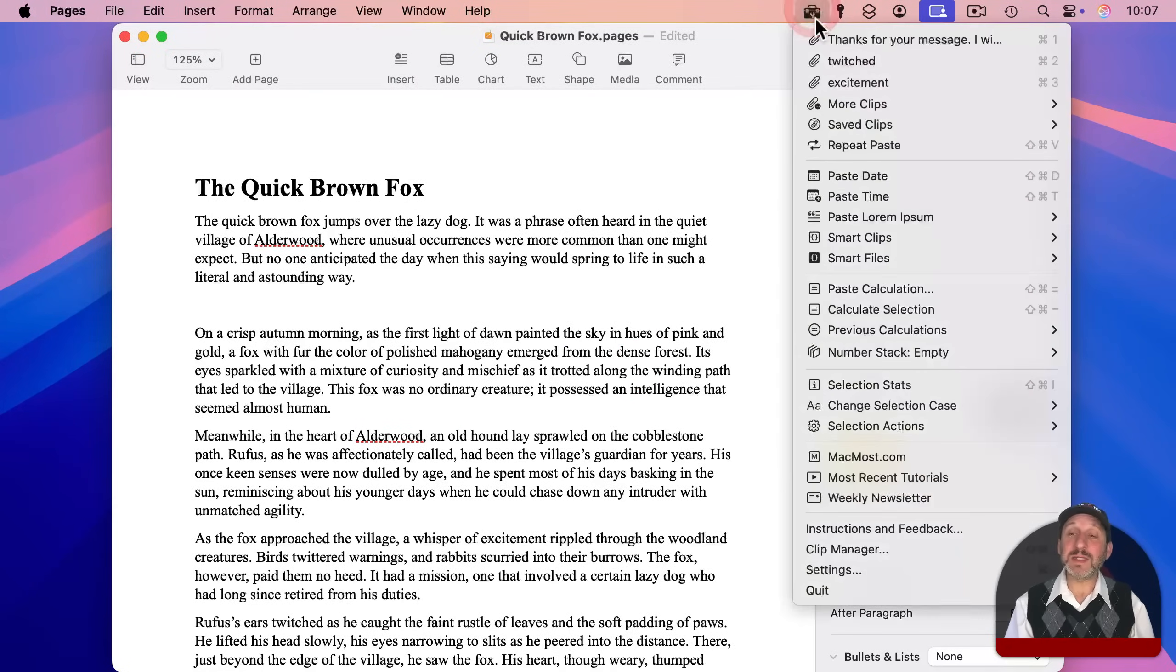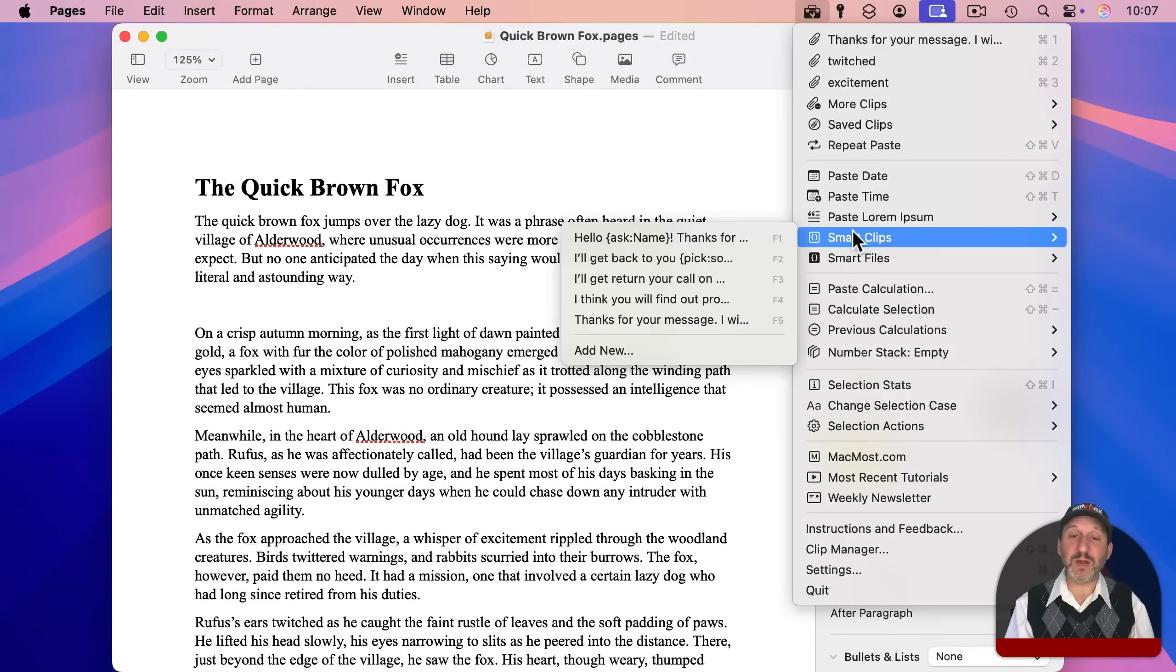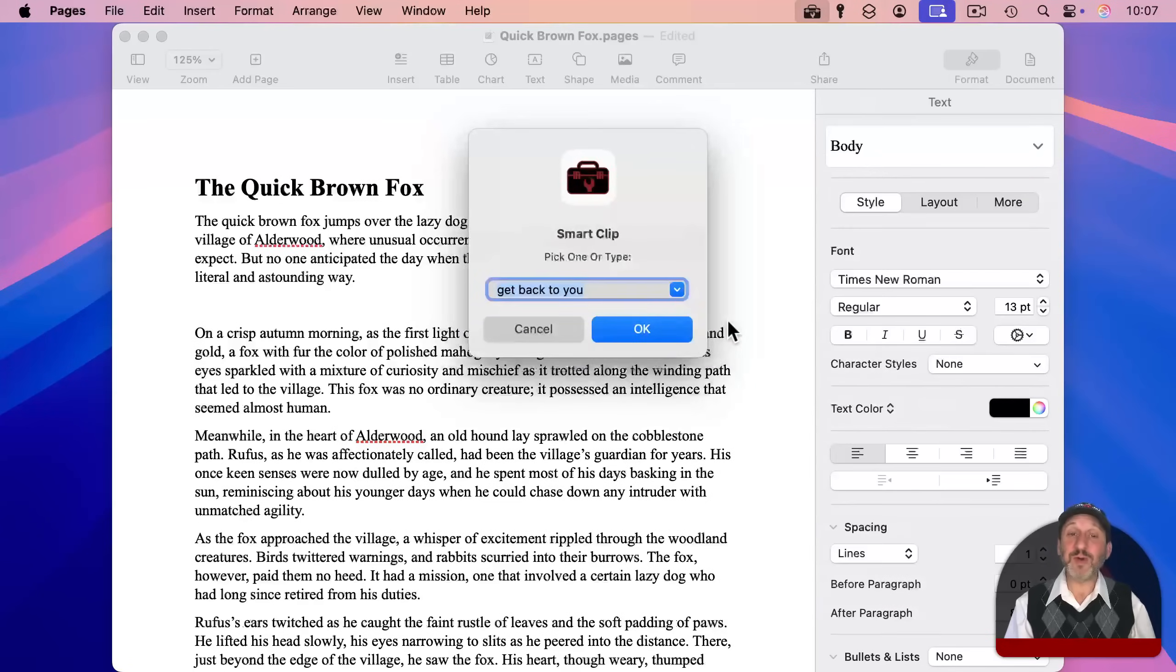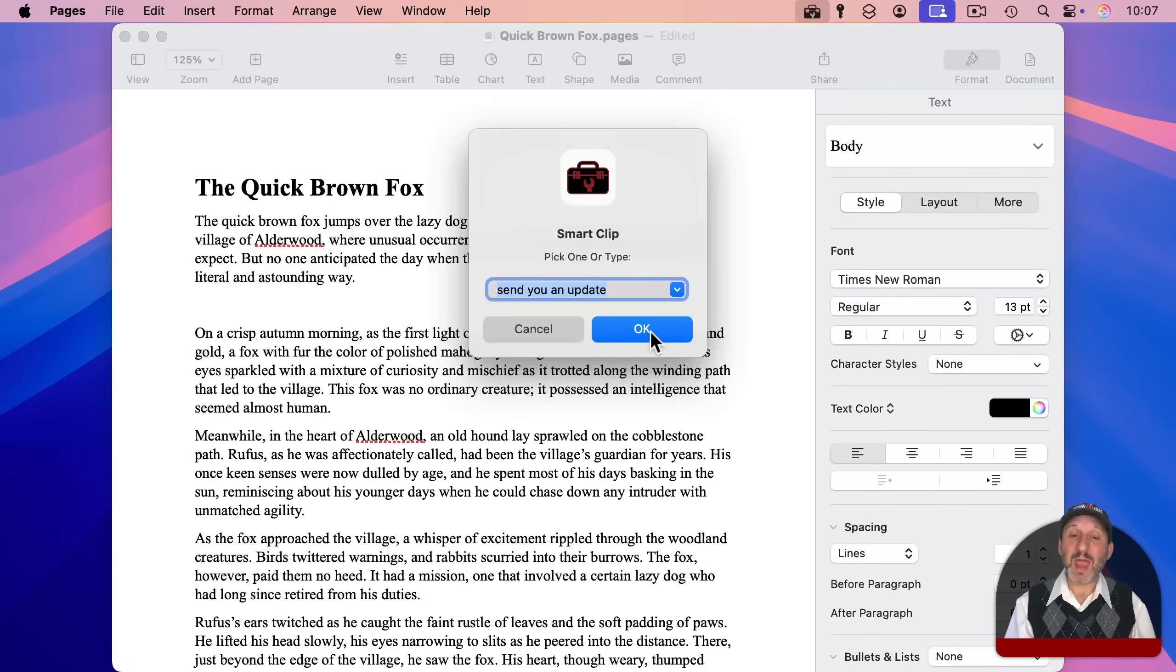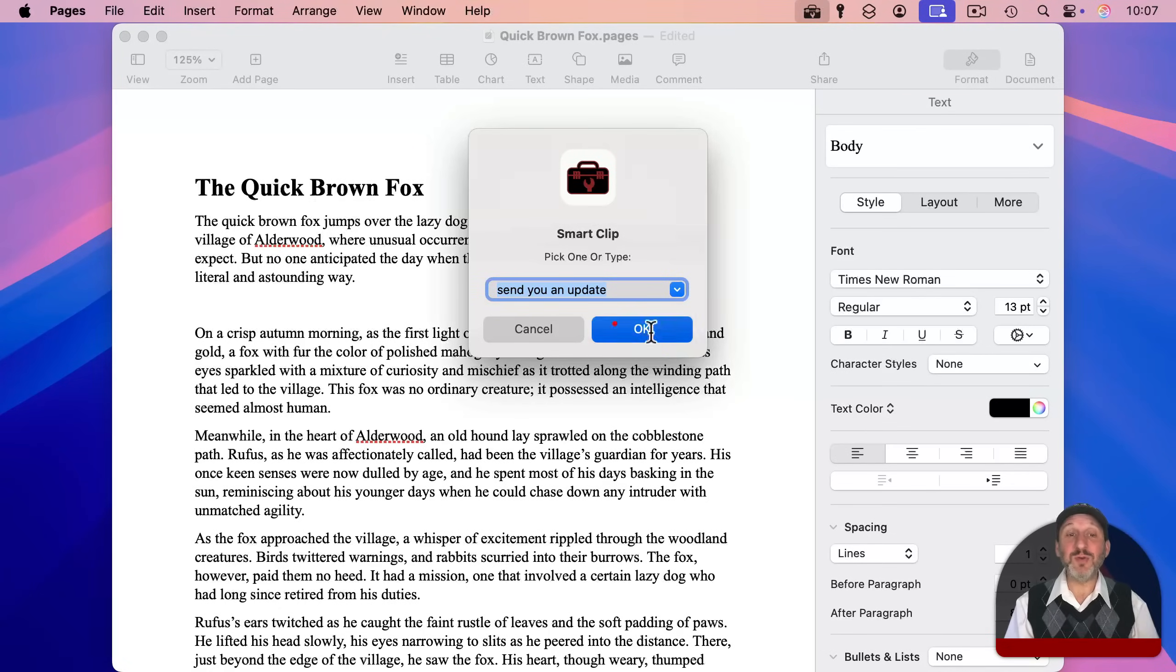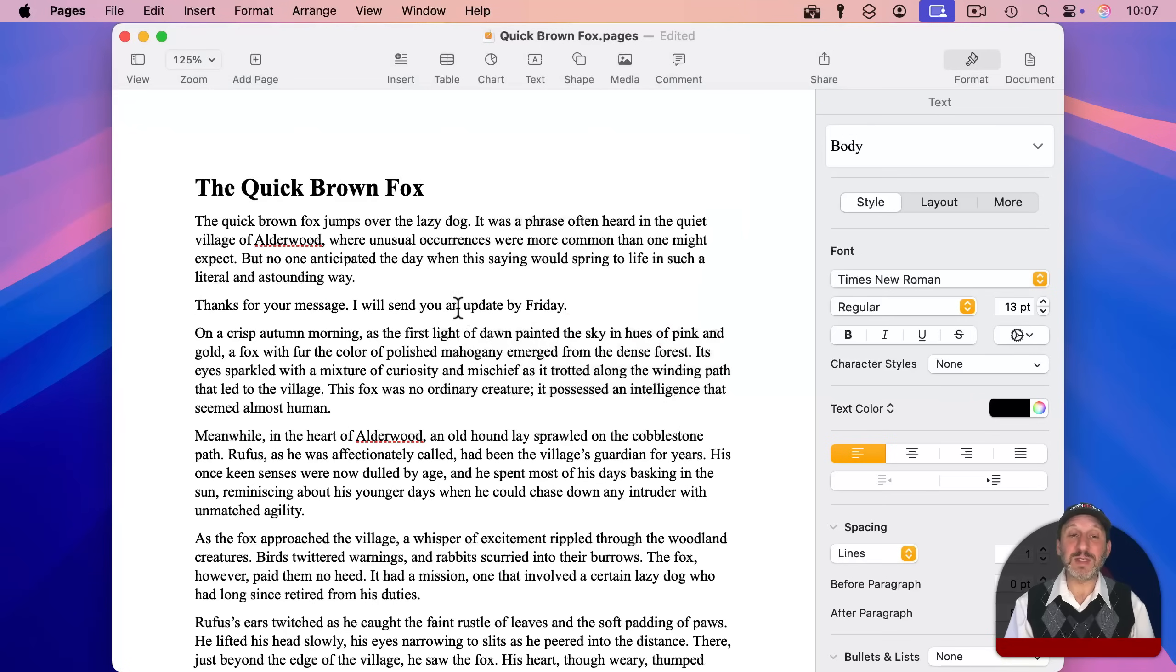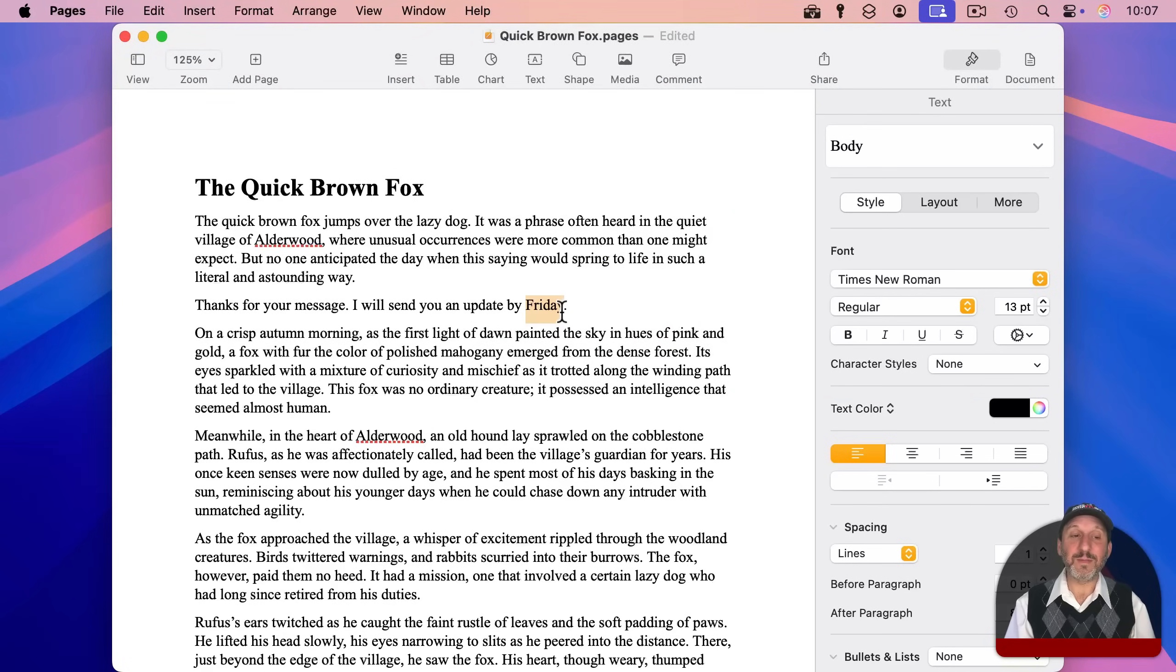And now when I select this Smart Clip here, it will first prompt me for one of those items and I can select one. And then the other part is to include the day, but two days from now. So you can see I'm recording this on a Wednesday and it puts Friday there.